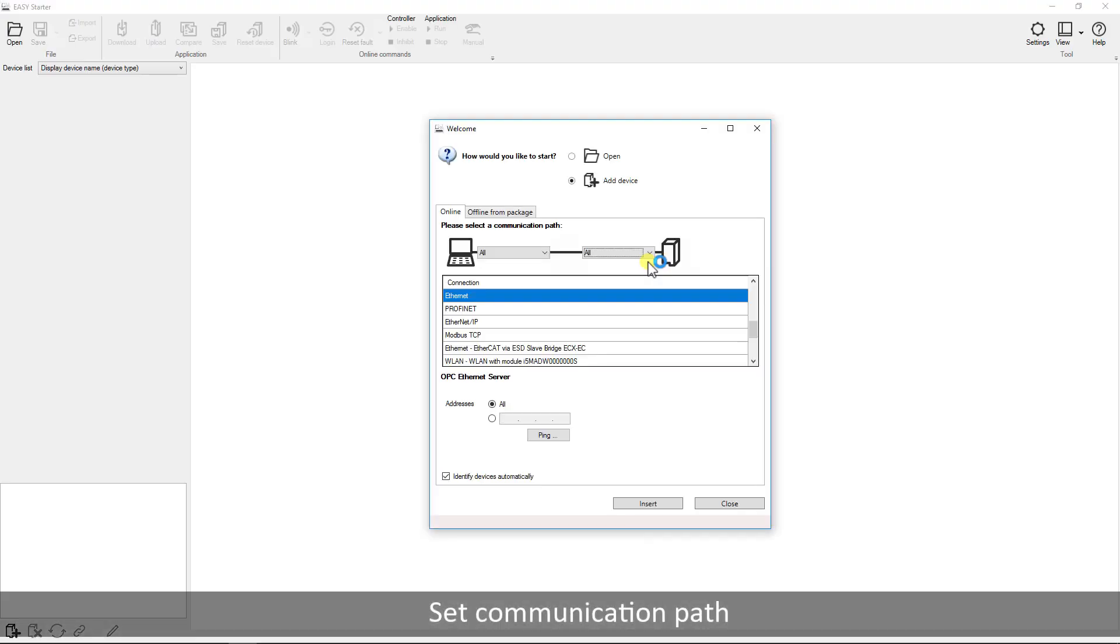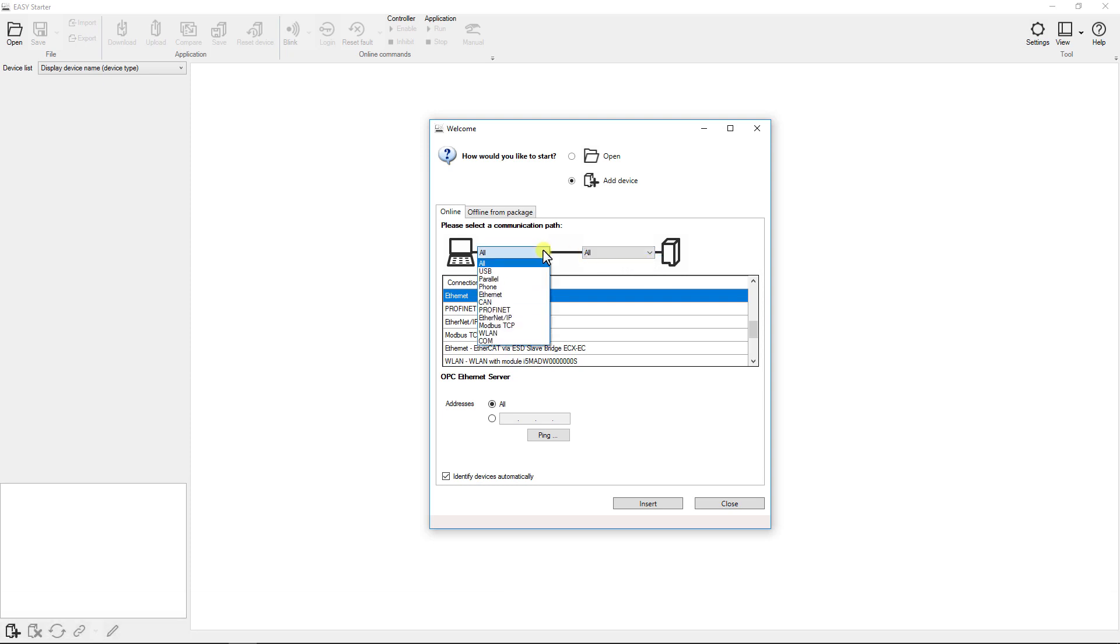Select the communication path between your PC and the drive. In our case it would be Ethernet.